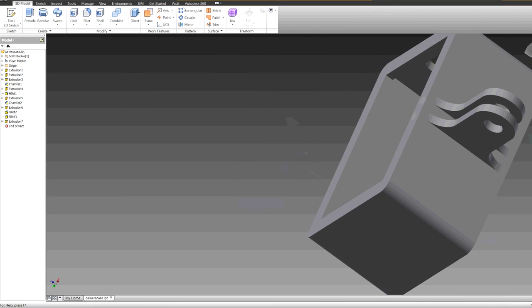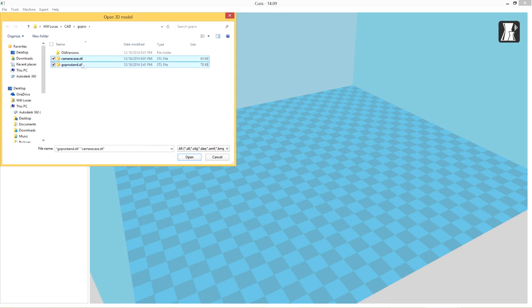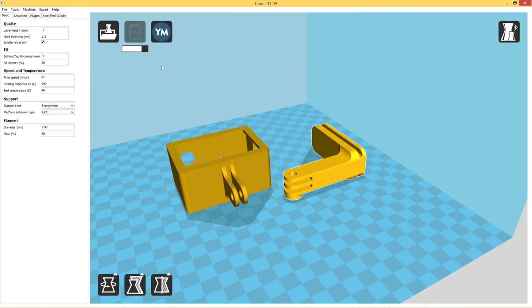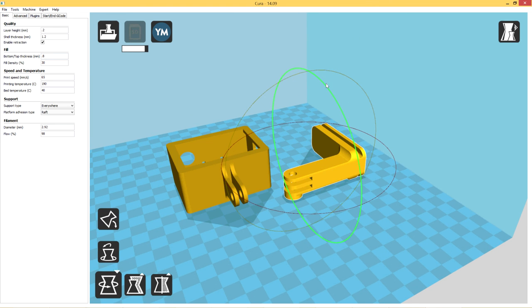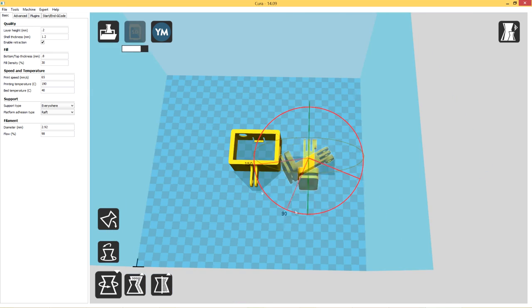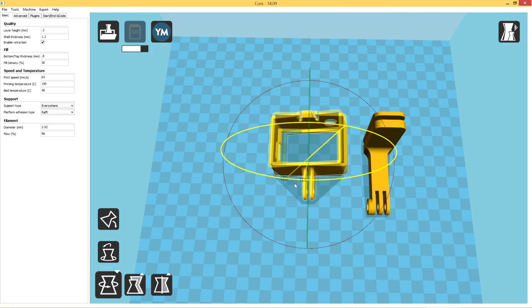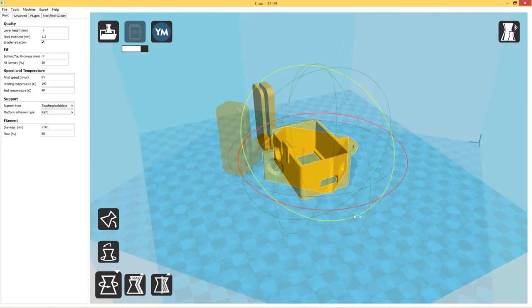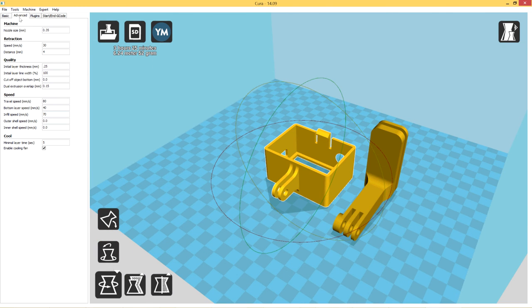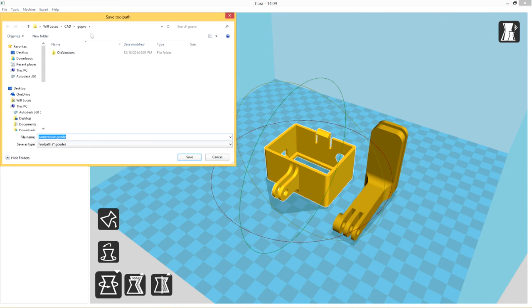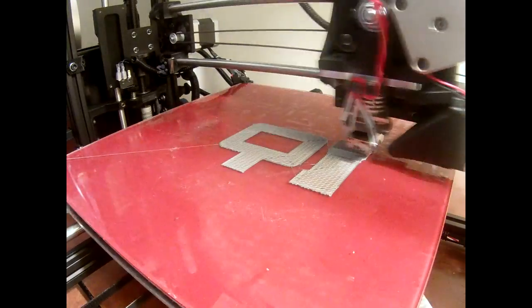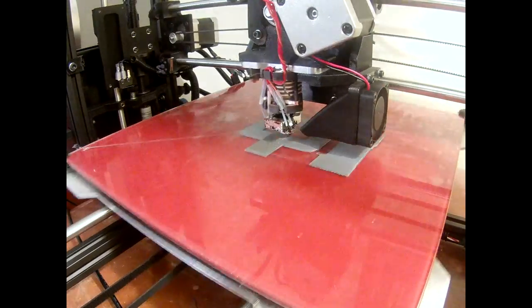That gives enough room for the screw to go through. Now we just got to load it up into Cura to slice it, reposition it how I want it to be printed. This way allows me to print it without any support structure. I like to build it on a raft, I have noticed it helps adhere to the bed.